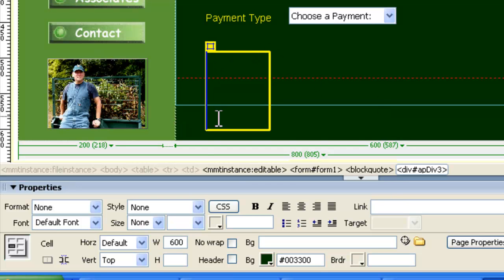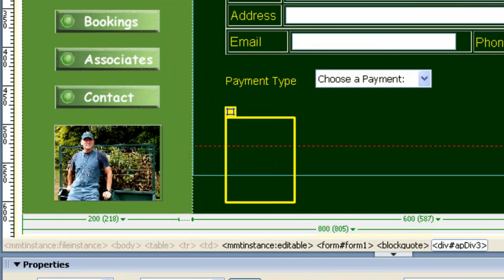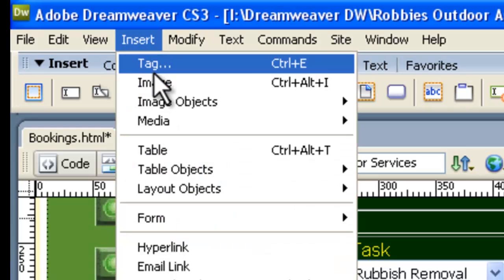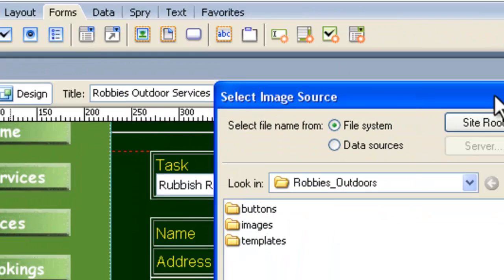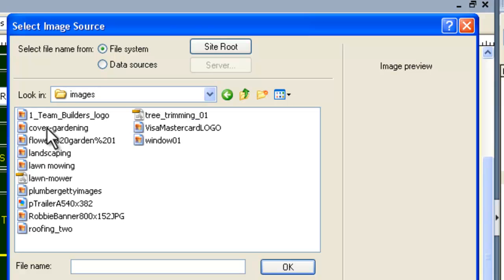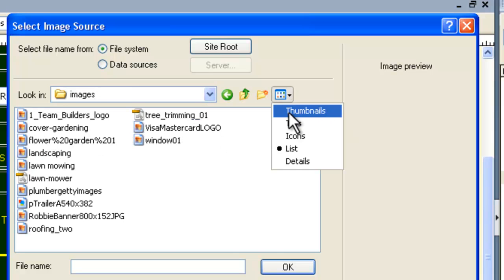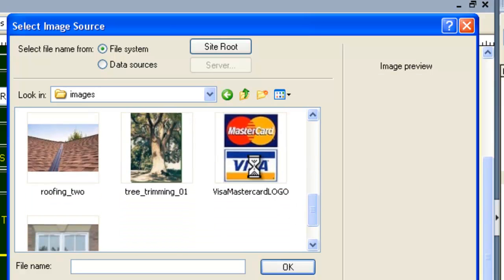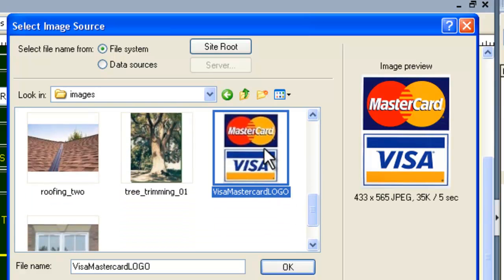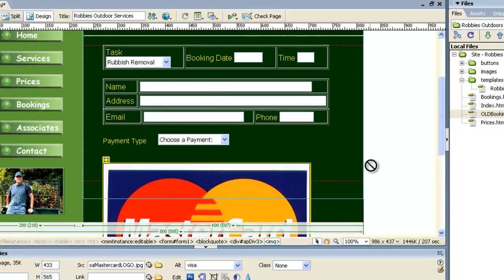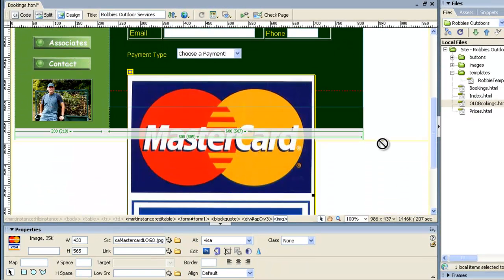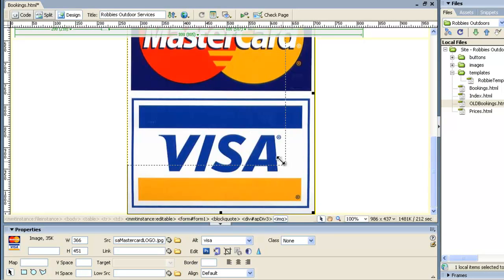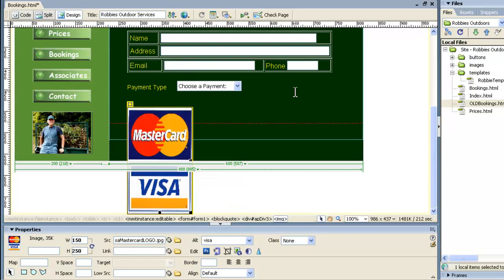Now, we need to click inside the AP Div, get this big blue cursor, and we're going to insert an image inside there, and the image we're going to get is from Robbie's Outdoors. Go to the images, and we want the Visa MasterCard logo. Now, this picture is too big at the moment. It would have been better to have resized that in Photoshop first, because it'll take a while for this to load into the web page and resize, so it's not really great efficiency doing it this way.